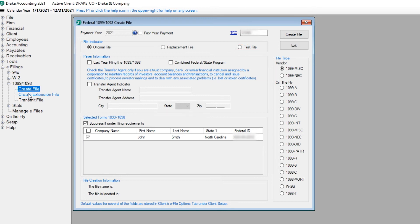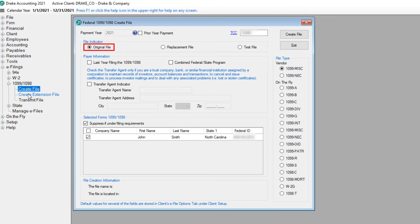Once the test file is received and approved, the IRS emails an acceptance, usually within two days. After the test file is approved, return to this screen to transmit the actual 1099 by selecting Original File. Currently, the Combined Federal State Program only supports the 1099-MISC, not 1099-NEC.